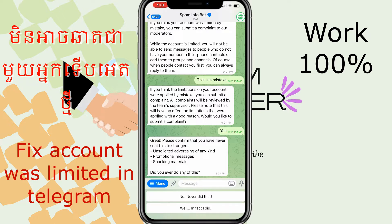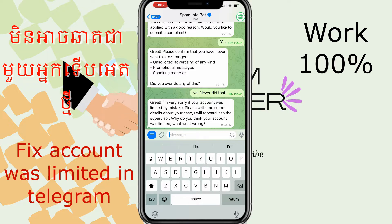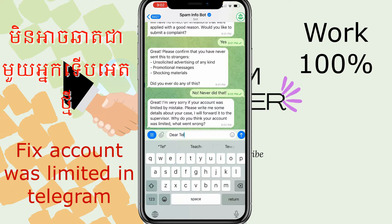After they ask 'Did you ever do any of this?', I say no because I didn't do anything. I say no. And then Telegram — after they say please write in detail about your case — okay, you can follow me or write by yourself.